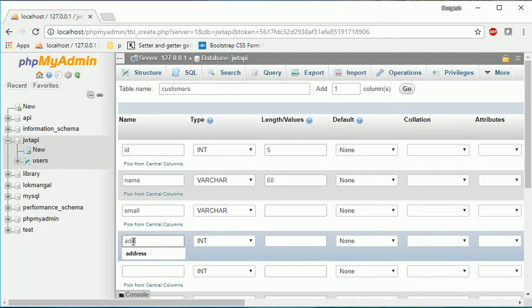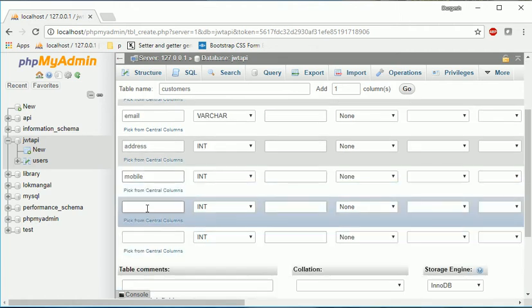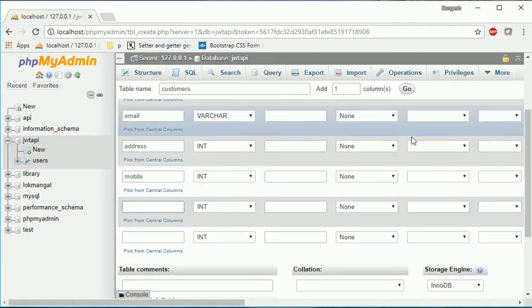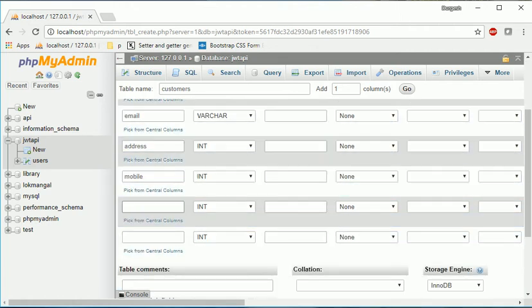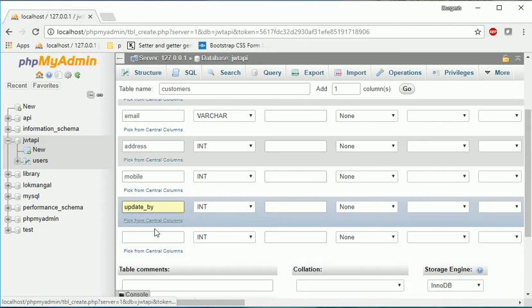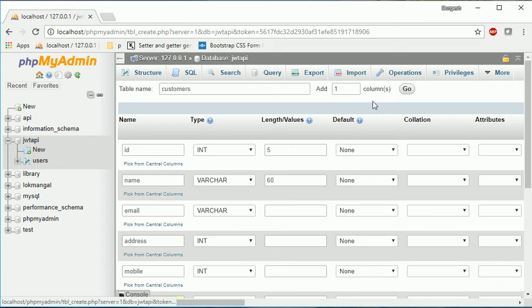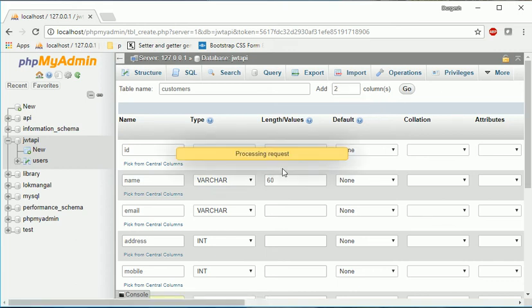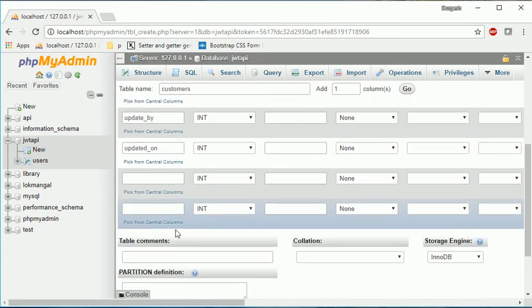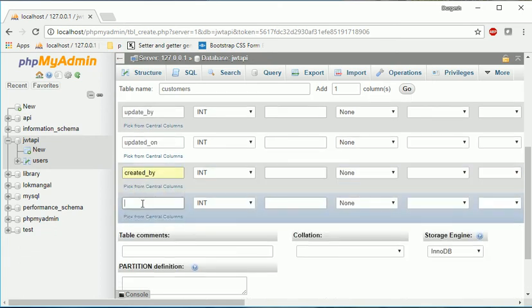First will be ID which will be int of 5, will make it primary key and auto increment. Check. Now customer name varchar 60, you can ask, email, address, then address, then mobile.